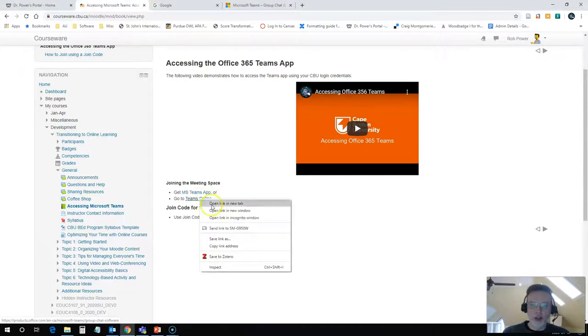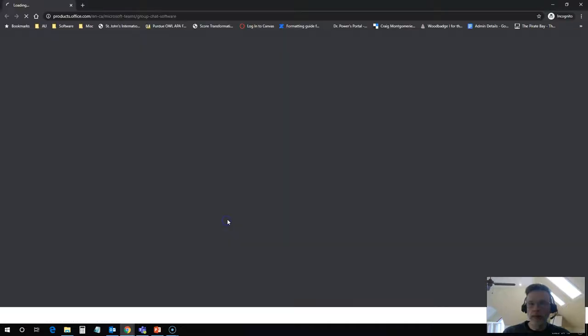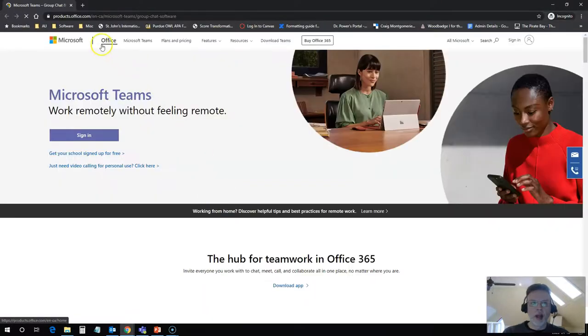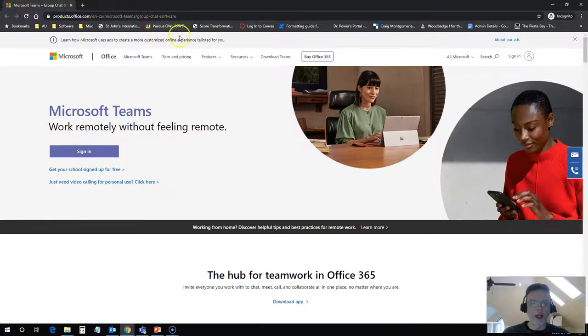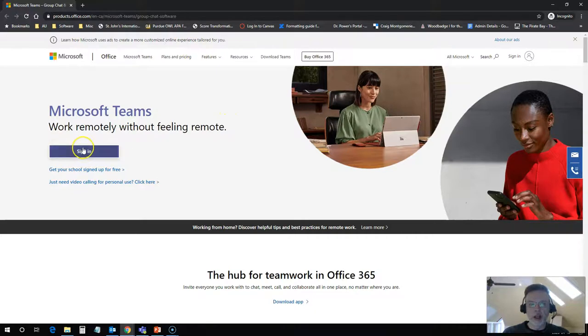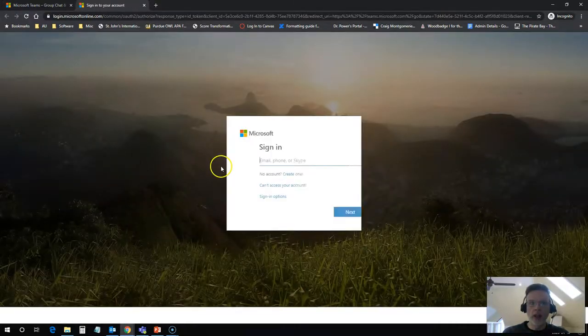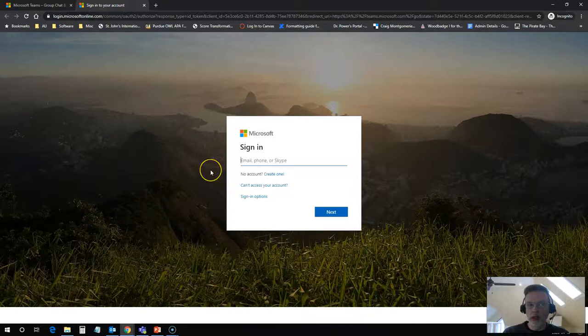So I'm just going to click on this link. You can just click it directly, but I'm going to click open in an incognito window and it should be taking you to products.office.com and it should be the group chat software link. All you need to click on now is sign in and it should ask you for your login credentials.